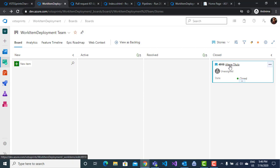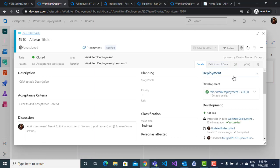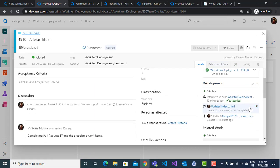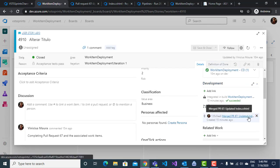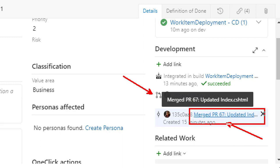When we open the work item, you'll have the respective information applied to development: the branch, pull request, and build.